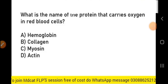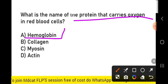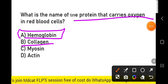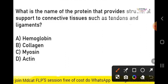What is the name of the protein that carries oxygen in the red blood cells? That protein is hemoglobin. Collagen is found in connective tissues, where it supports tendons and ligaments. Next MCQ: what is the name of the protein that provides structural support to connective tissues such as tendons and ligaments? That protein is collagen, which provides structural support. Tendons are non-elastic.